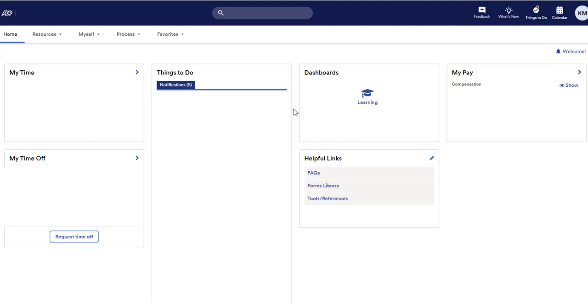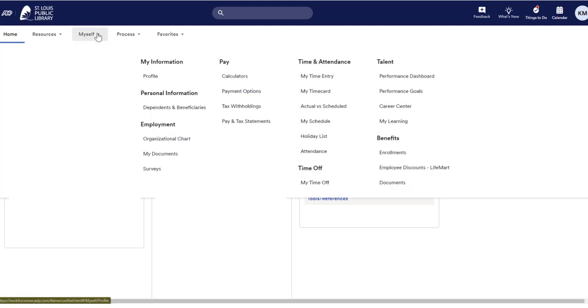At the top of the screen, you will have tabs that give access to additional information. Most of this regarding the business office will be under the tab Myself. From there, you can view various resources relating to pay as well as your time and attendance.